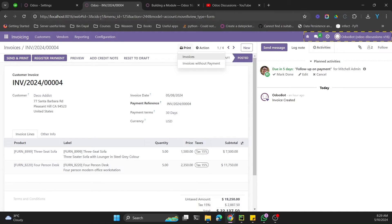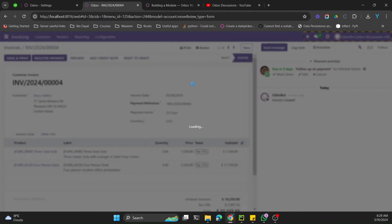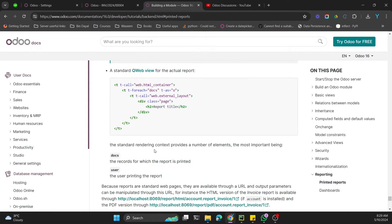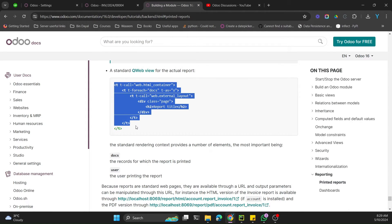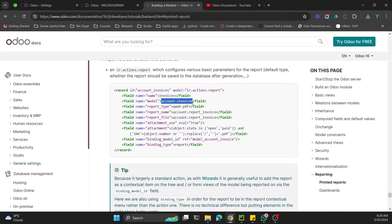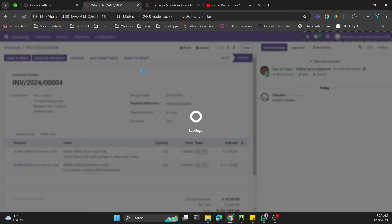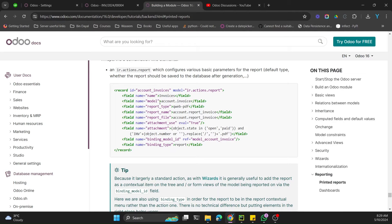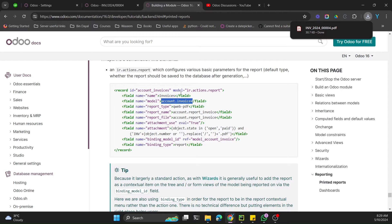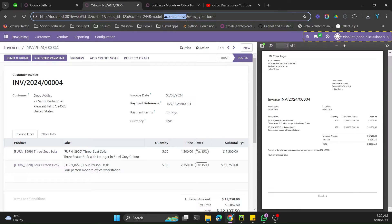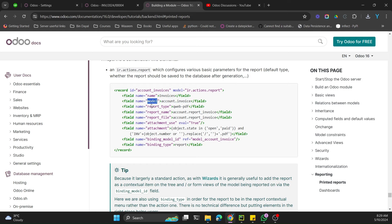That Print button is not yet available on our module for the technical course. When we click Invoices it prints a PDF generated based on the template we define. The model parameter specifies where you want to show the print button — for example, for invoices the model name is account.invoice.